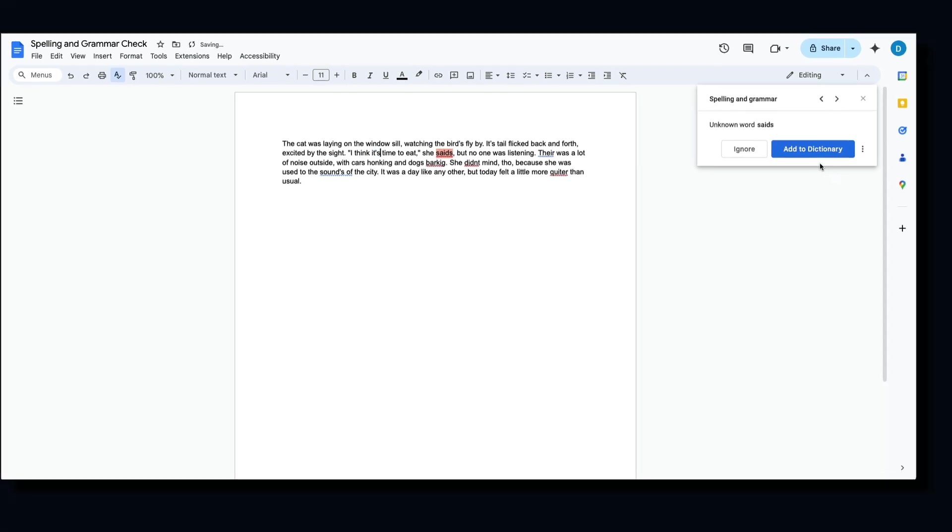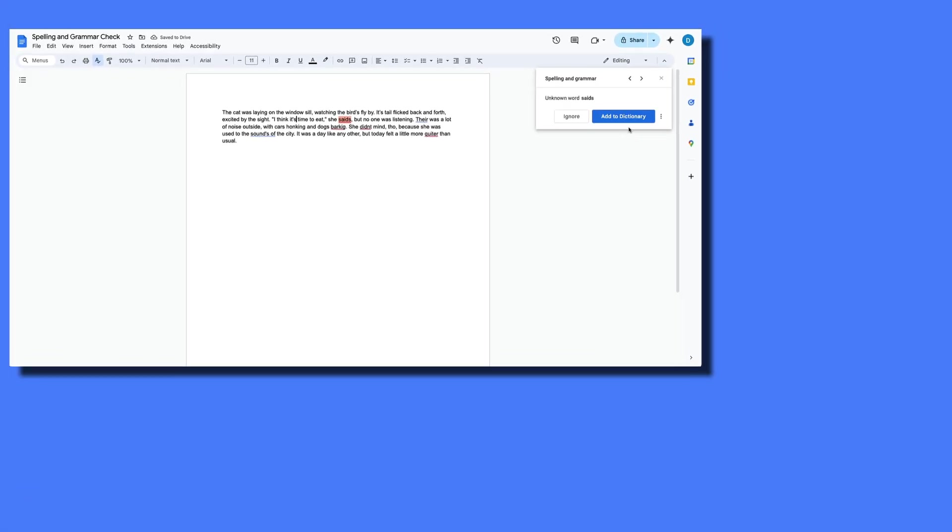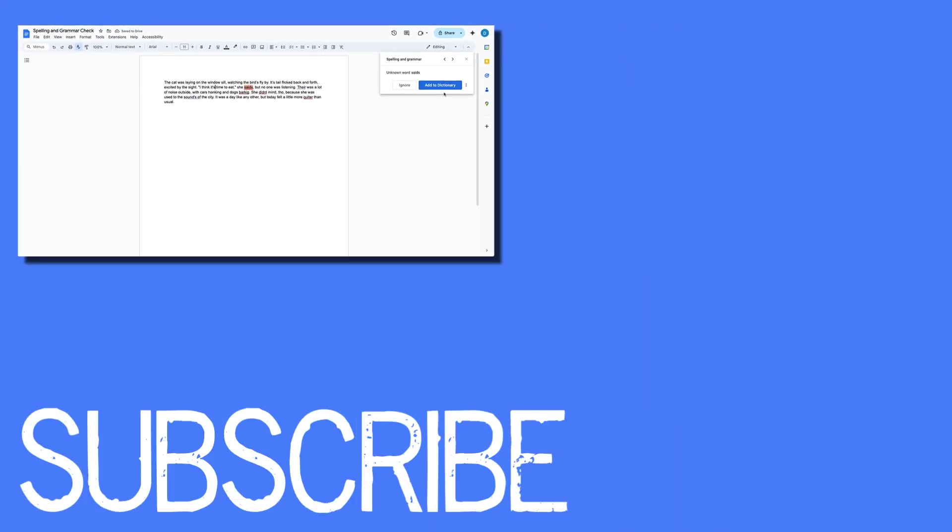If you found this video helpful, please click that like button and subscribe to this channel to view more helpful videos in the future. Also, please be sure to visit my website at therabbitpad.com.